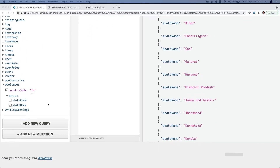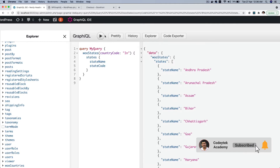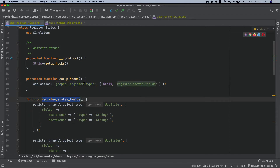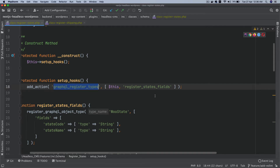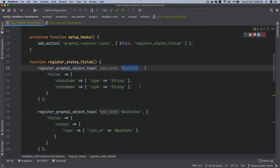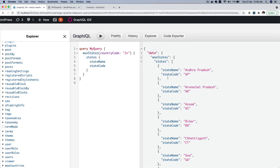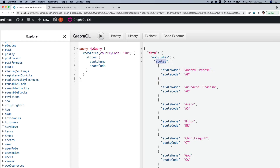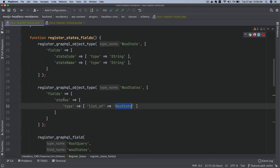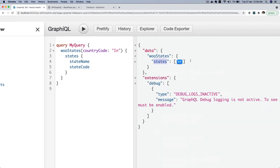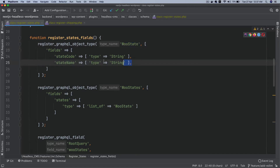Let me give you a recap of what we've done here. The first thing we did was hook into the GraphQL `register_types` function, and inside our custom function we are registering an object type called `woo_state`. This object contains two fields: `state_code` and `state_name`. Then we are registering the object type `woo_states`, which will be an array of the type `woo_state` — that is why `states` is a field of type `list_of`, meaning it's an array.